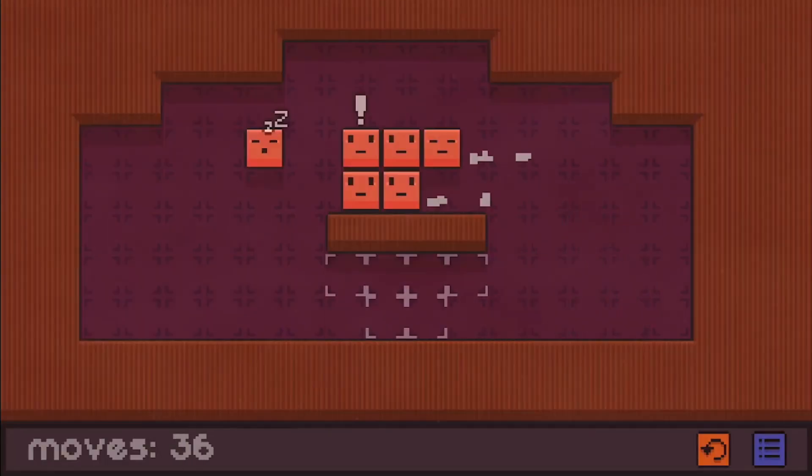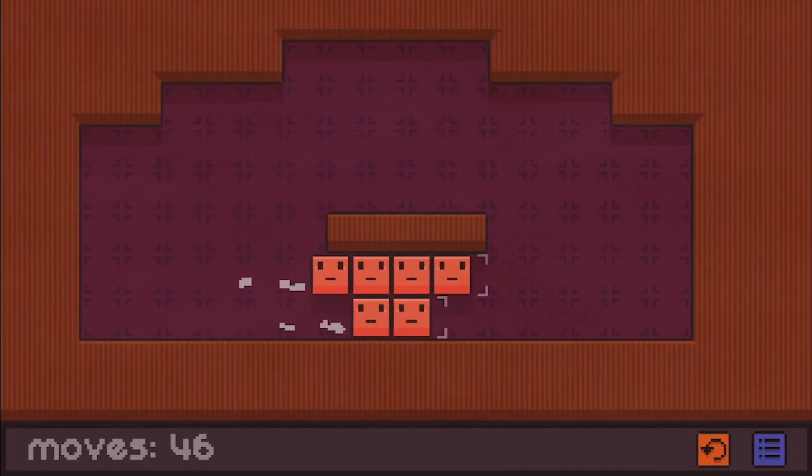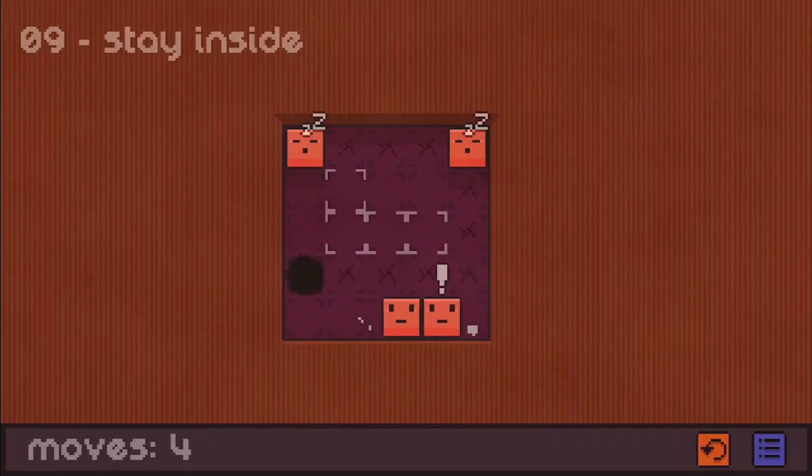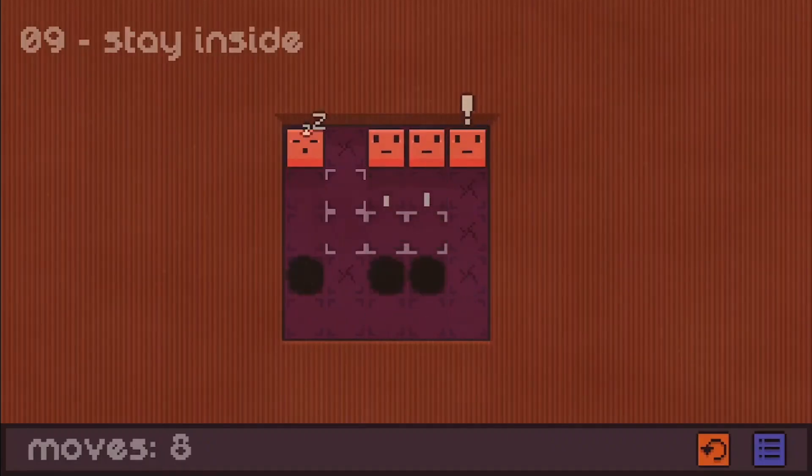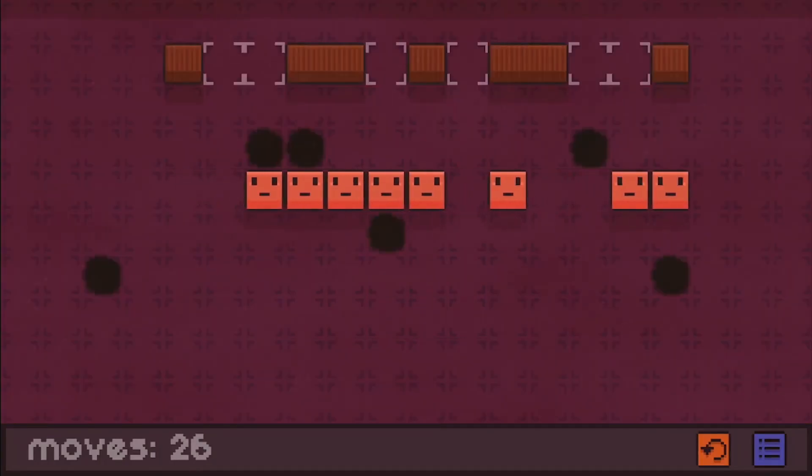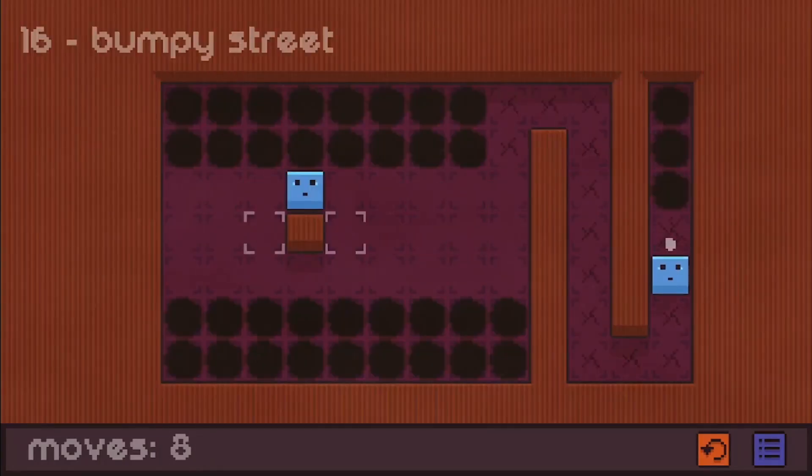Sleepy Blocks is a block-moving puzzler and winner of the 2021 GTMK Game Jam. The full version has 50 levels with different block types interacting and creating unique puzzles.